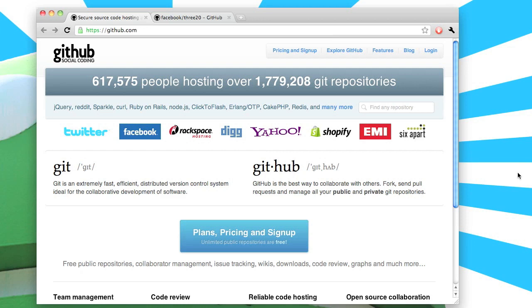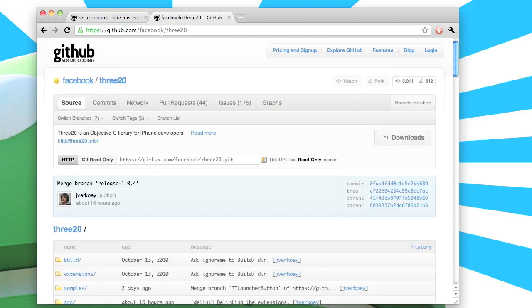Let's start by grabbing the 320 code from the GitHub Facebook repository. Go to github.com slash facebook slash 320 and select the URL in the center of the page because we're going to need that for the next step.